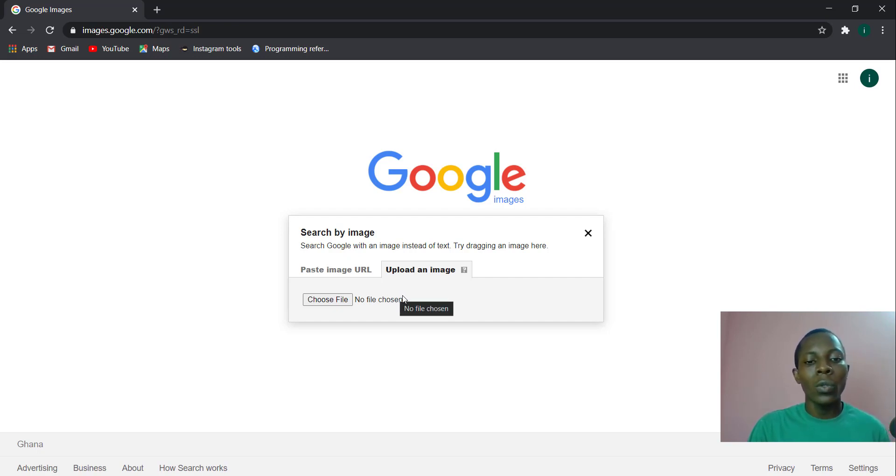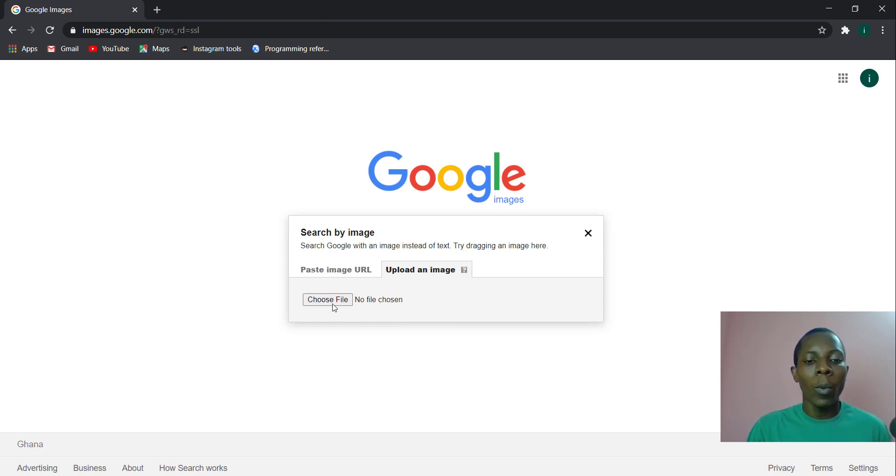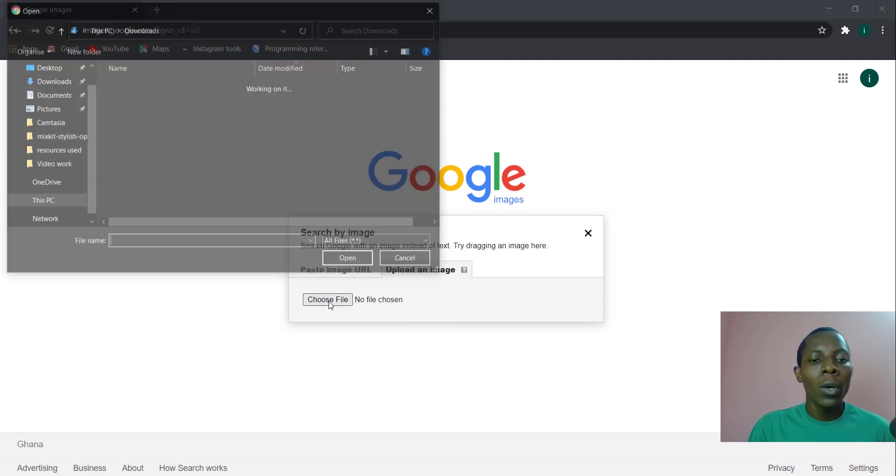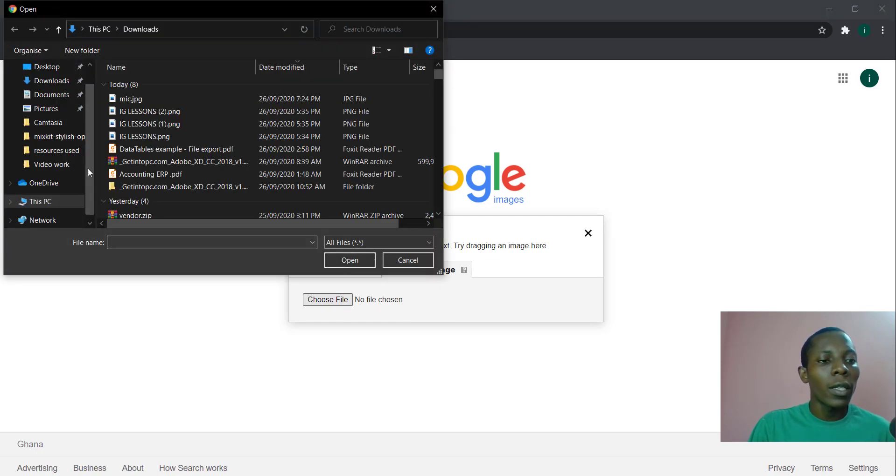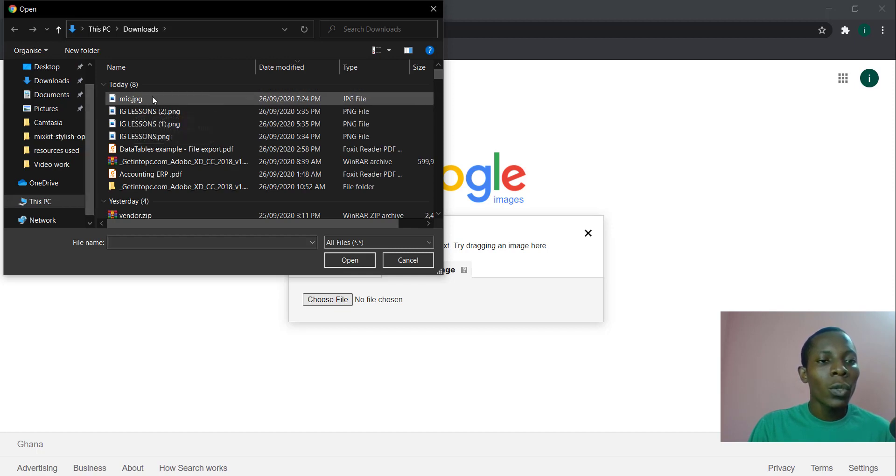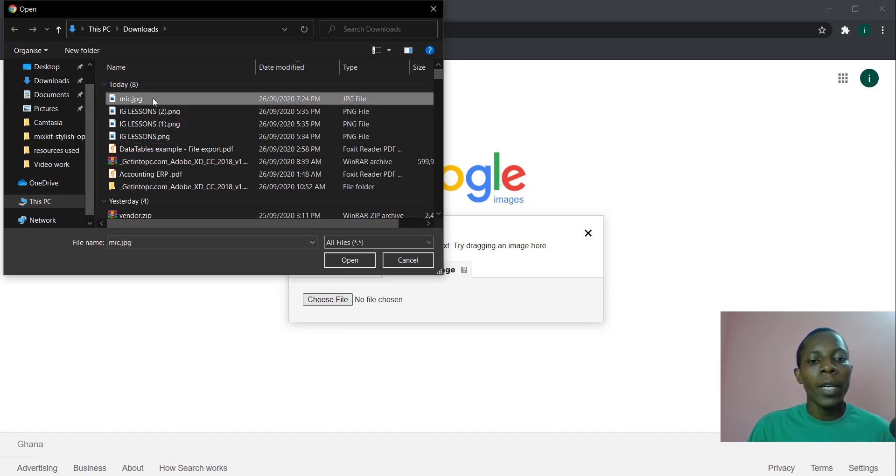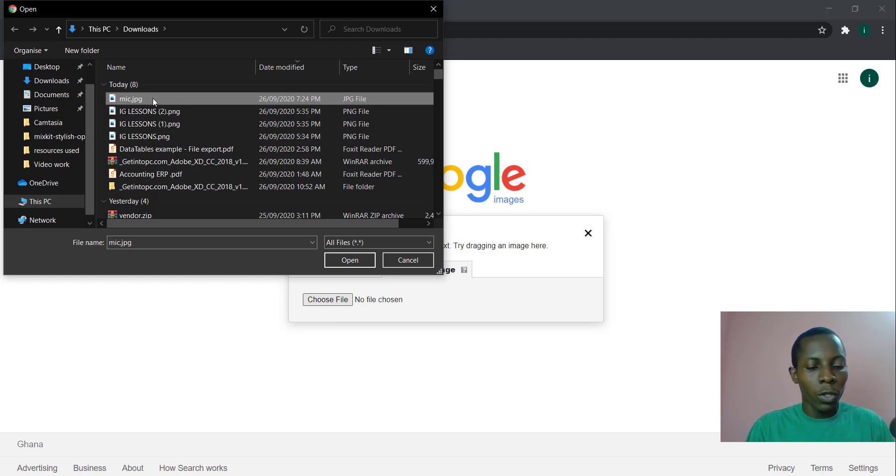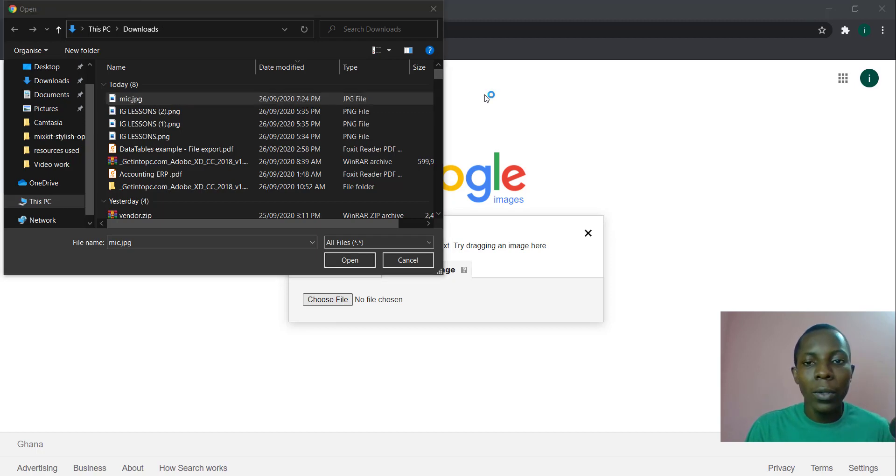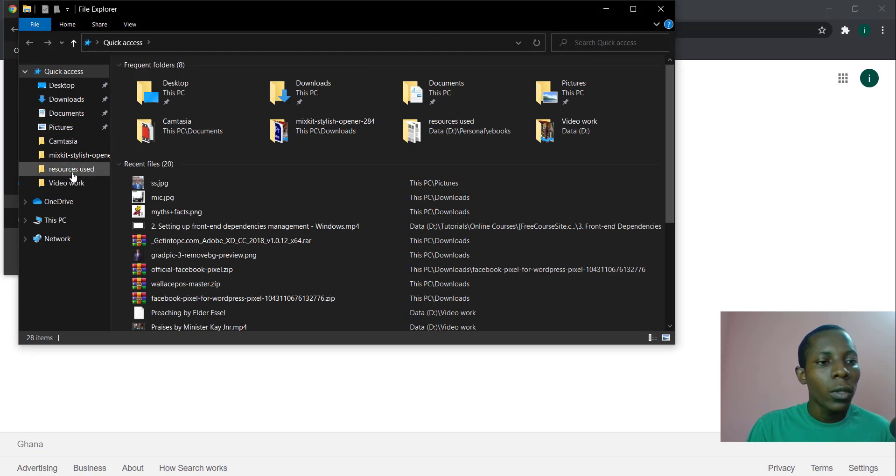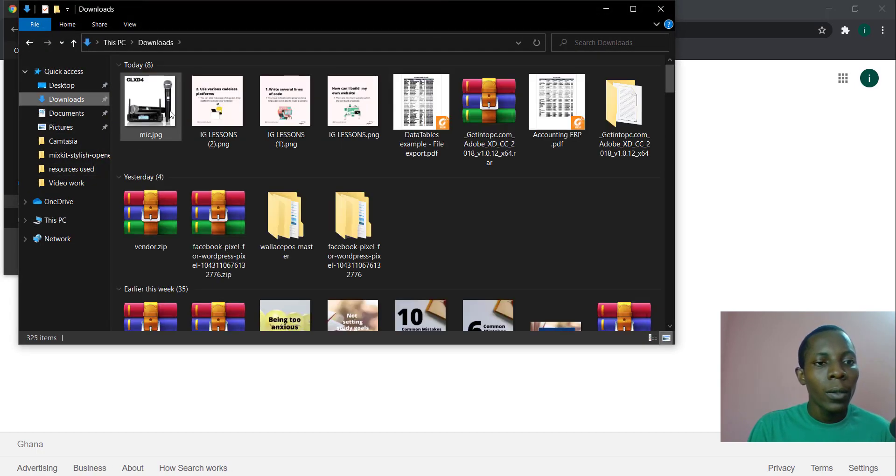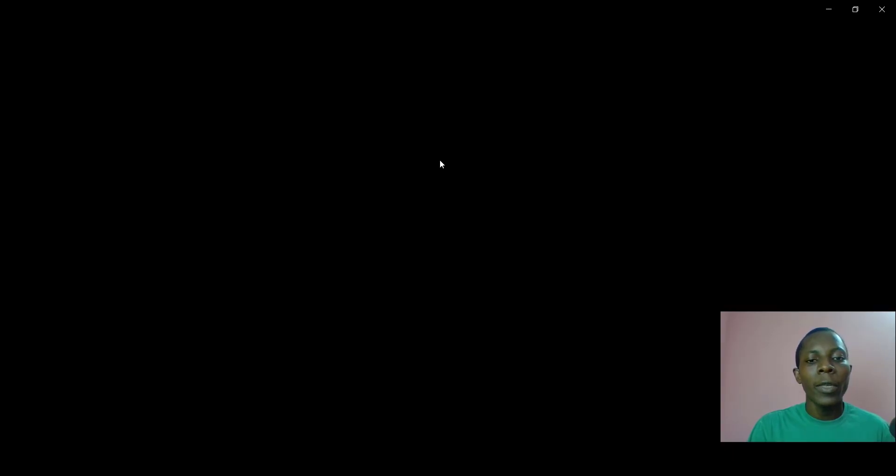So choose file. Then, so let's presume that this particular file is what I'm looking for. Let me show you that file.